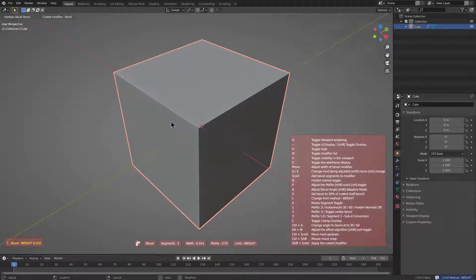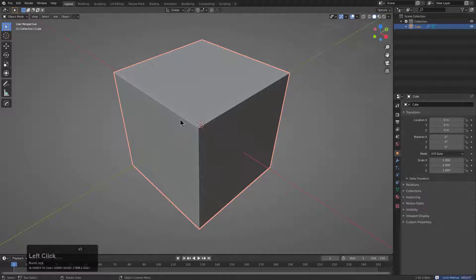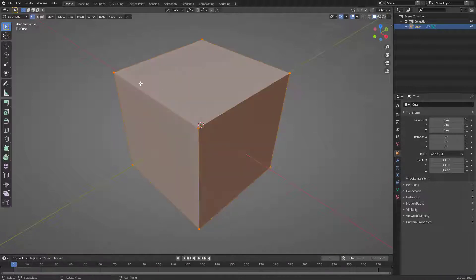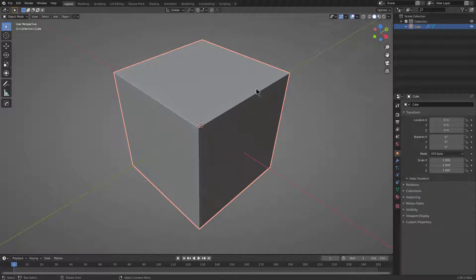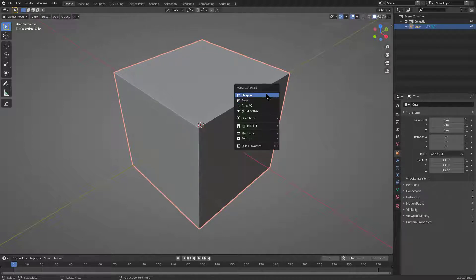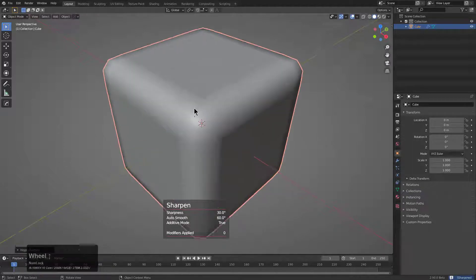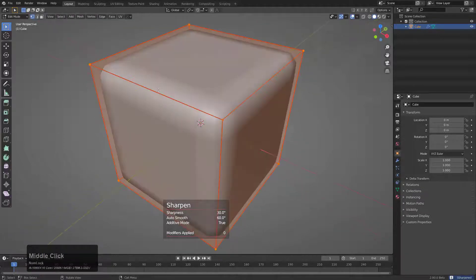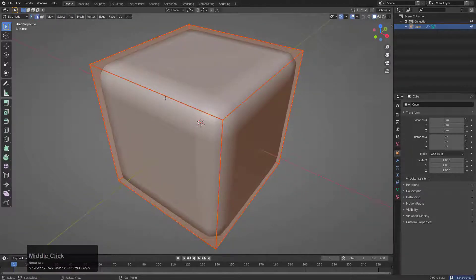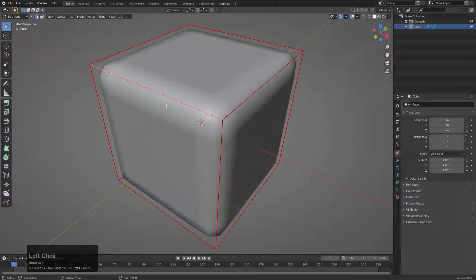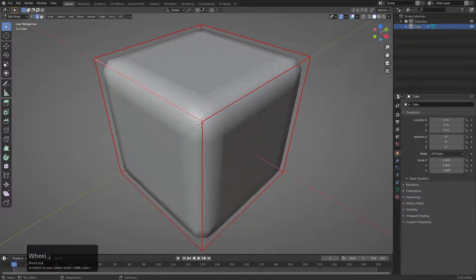Right now you can't see any influence on the mesh and that's because we currently have nothing actually marked with weighted edges. The quickest way to get some bevel weighted edges is to just mark it with sharpen. And so now we actually have these edges that are marked with bevel weights.